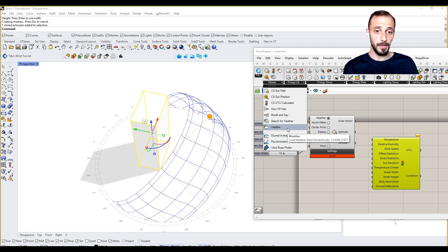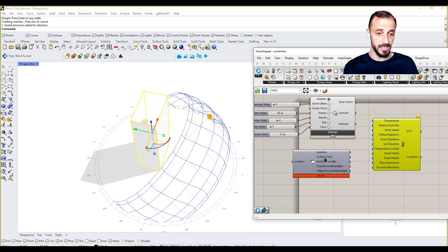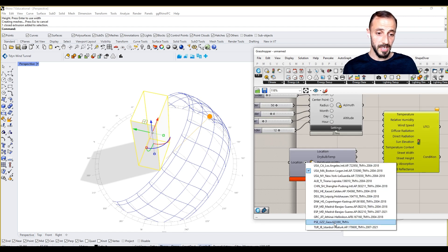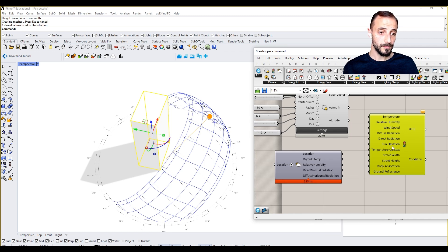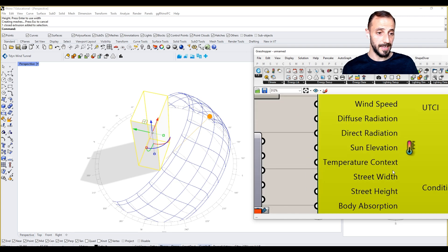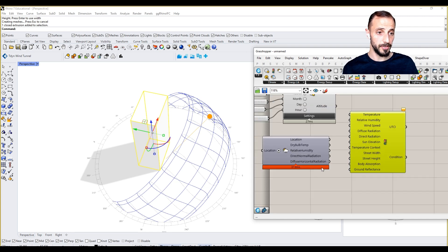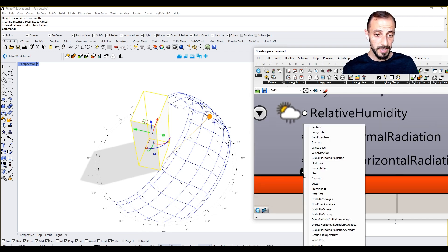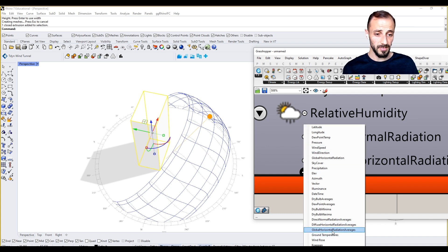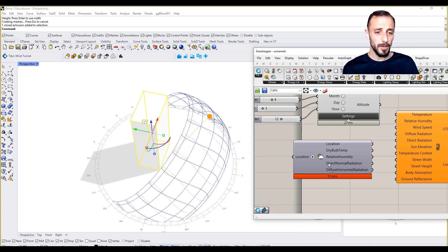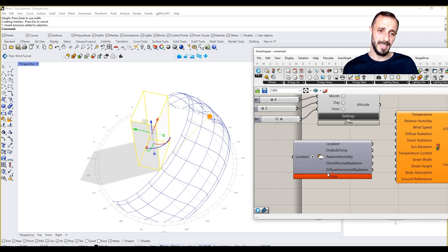We can have CS UTCI calculator. We can calculate the UTCI by having information from our weather data as we did in Climate Studio. If we come to the weather here, you see the location, let's say Madrid. We can pull out the temperature or every other thing that is needed to be put for UTCI. If you click here, you'll see that a lot of different options are popping up.